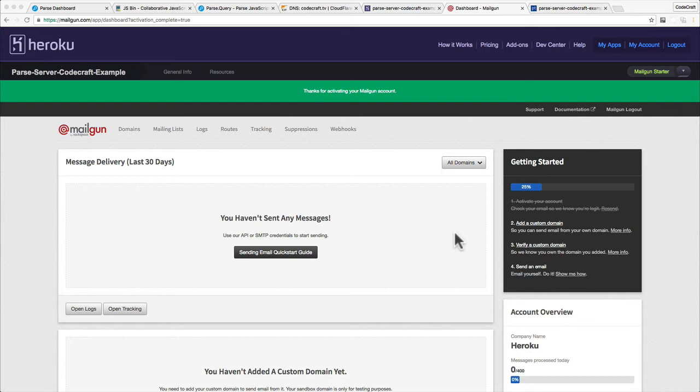To be able to send email from Mailgun it needs to come from a domain. An email needs to come from, let's say, codecraft.tv. What Mailgun want you to do is set up your own domain so the email looks like it's coming from you.